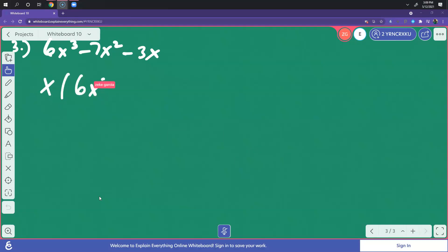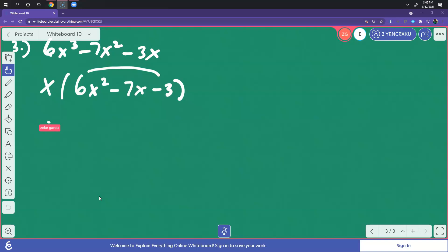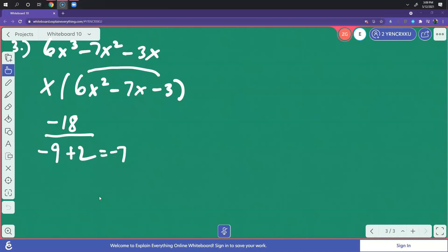So you're left with 6x squared minus 7x minus 3. Now we're going to factor 6x squared minus 7x minus 3 by multiplying 6 times negative 3, which gives you negative 18. We have to find the factors of negative 18. In this case, it's negative 9 and 2, because negative 9 plus 2 gives you negative 7. So to factor this, we're going to have 6x minus 9 and 6x plus 2.